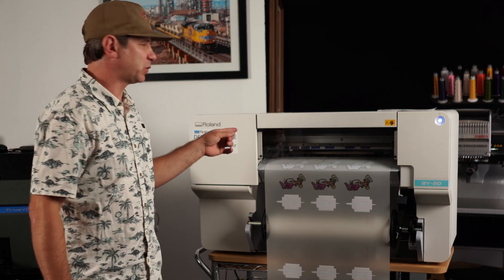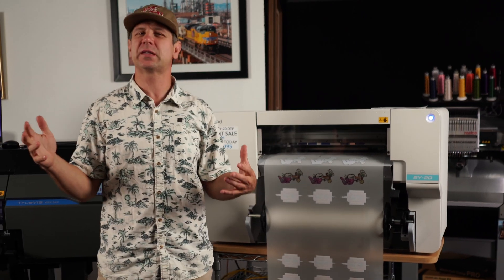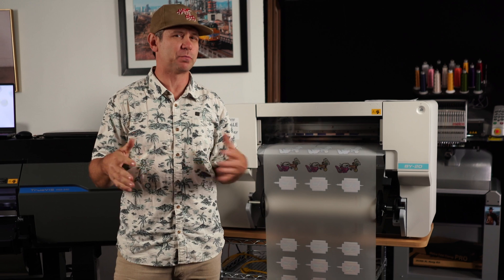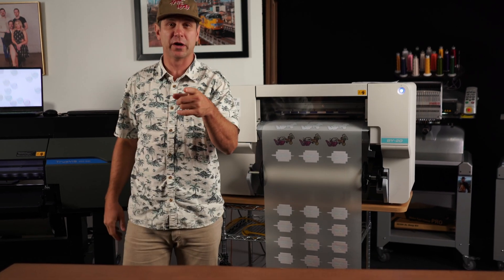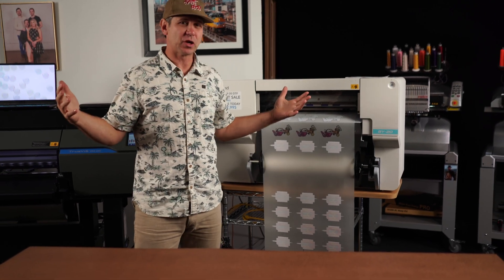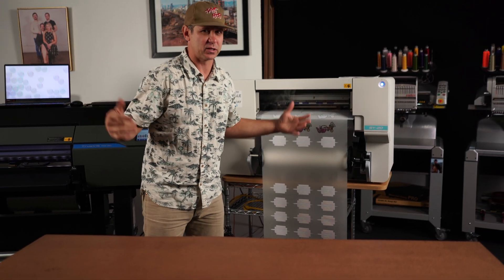Okay friends, this video is about the BY-20. There's some things that I saw when I was playing with it that I think you're gonna want to know. So let's just jump right in and take a look.